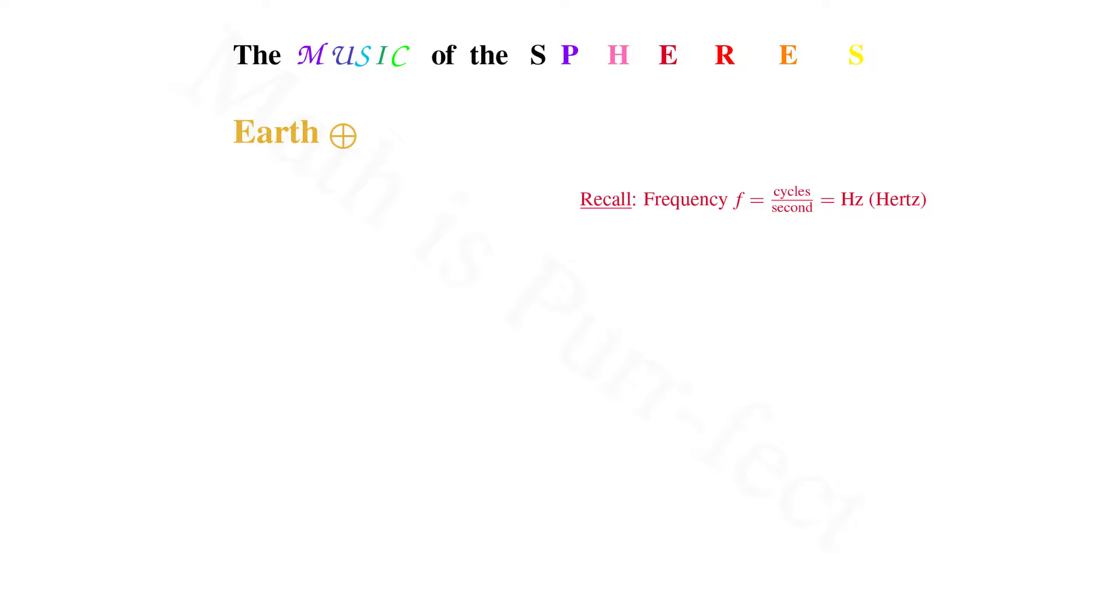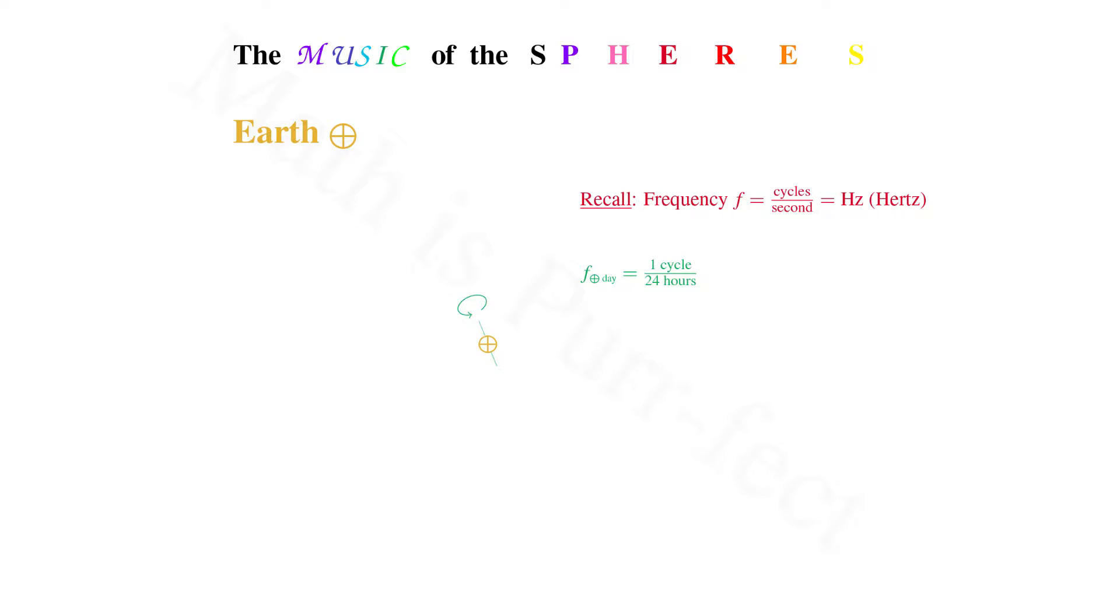Recall that the frequency is defined as the number of cycles per second, the units of which are termed Hertz. Our first calculation will be the shortest cycle associated with the Earth, a single rotation about its axis, or one 24-hour period.